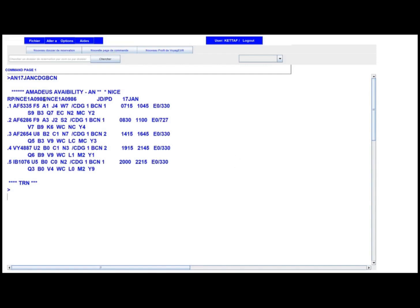We notice that there is already a response: 'Amadeus availability Nice.' Why Nice? Because the office ID — the agency that made this request — is located in Nice. After the RP slash you have NCE180986, which repeats twice; it is the office ID of the agency. Each agency in the world has its own office ID — it's the agency's ID card number. The date is January 17th, and the system tells us there are five flights available between Charles de Gaulle and Barcelona.